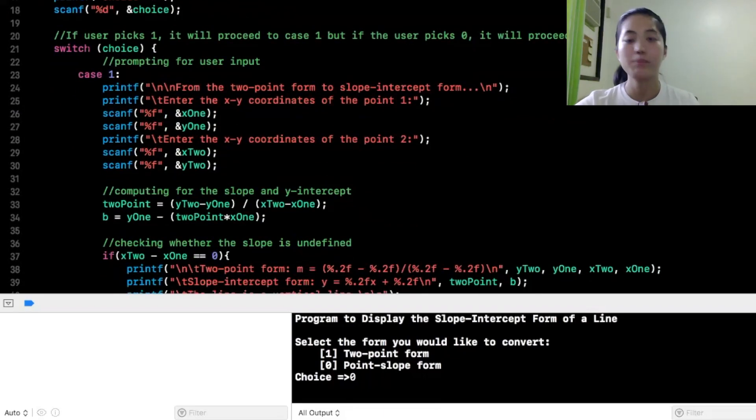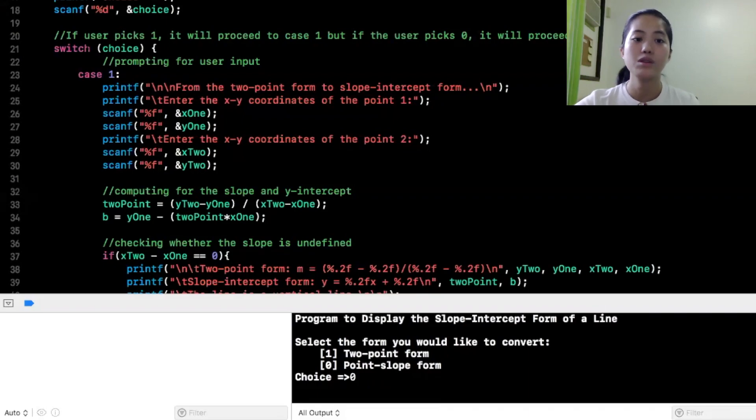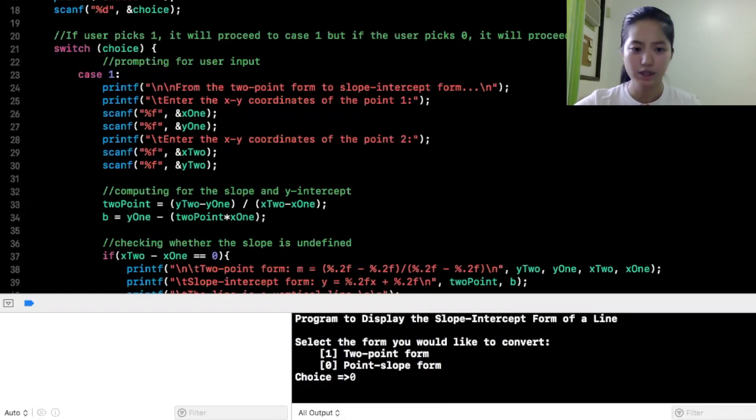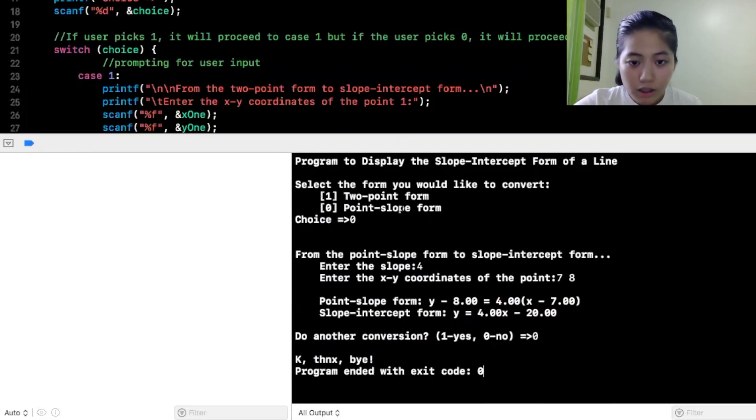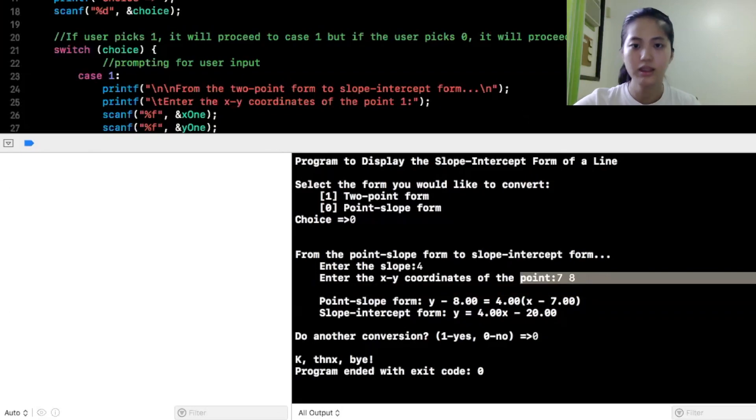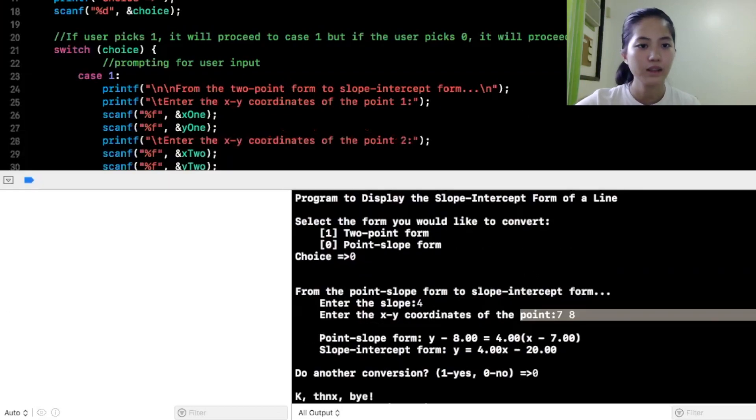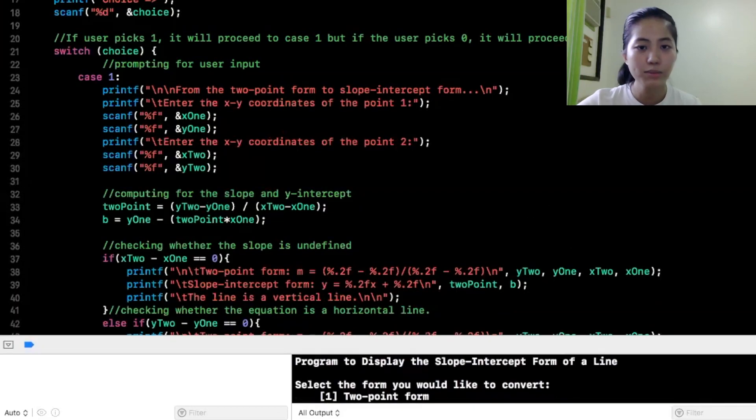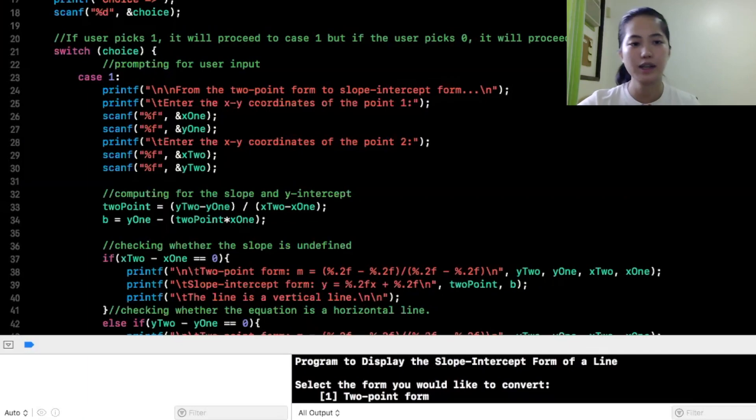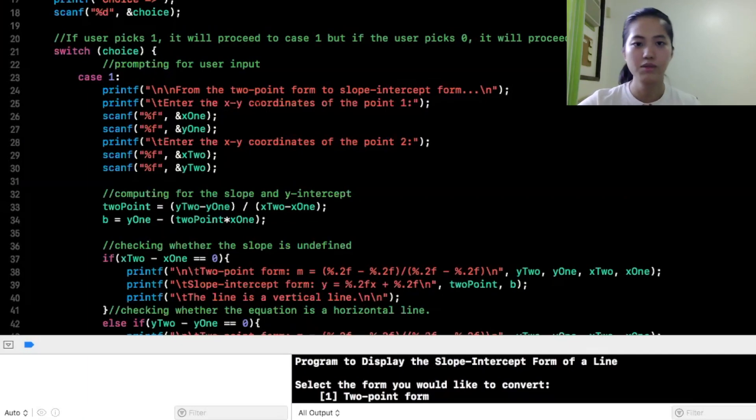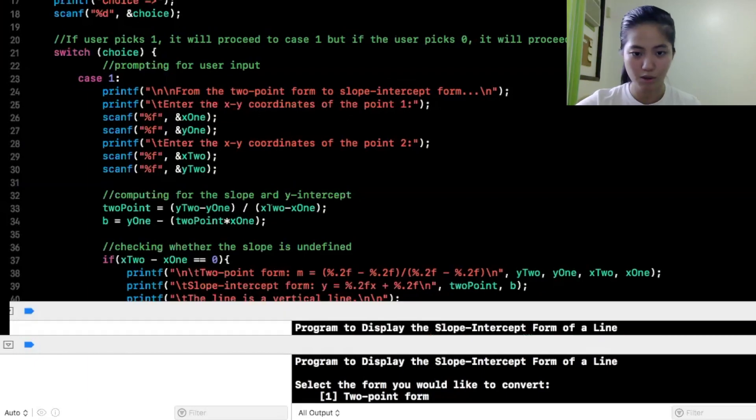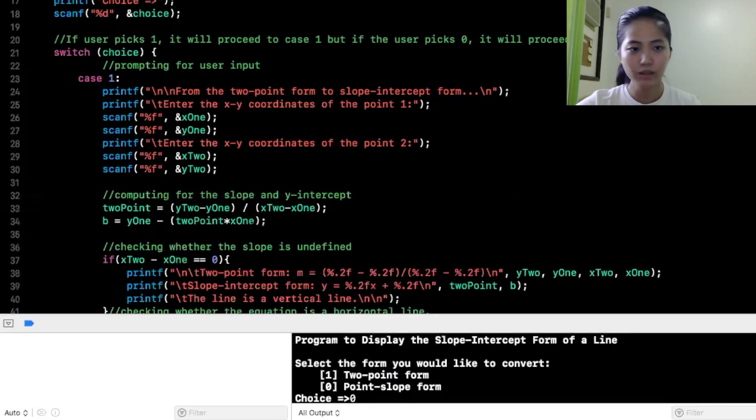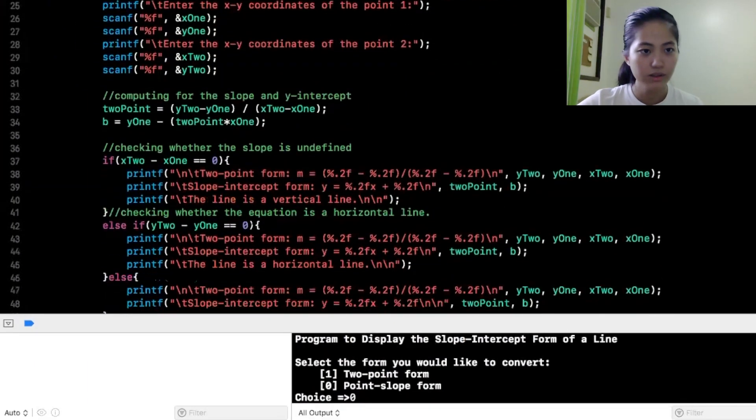Which is prompting for the user input for yung sa xy coordinates. Dito. So, from the two-point form to slope intercept form, enter the xy coordinates of the point 1. So, ito pagka yung 2-point form, convert nyo na sa slope intercept form.